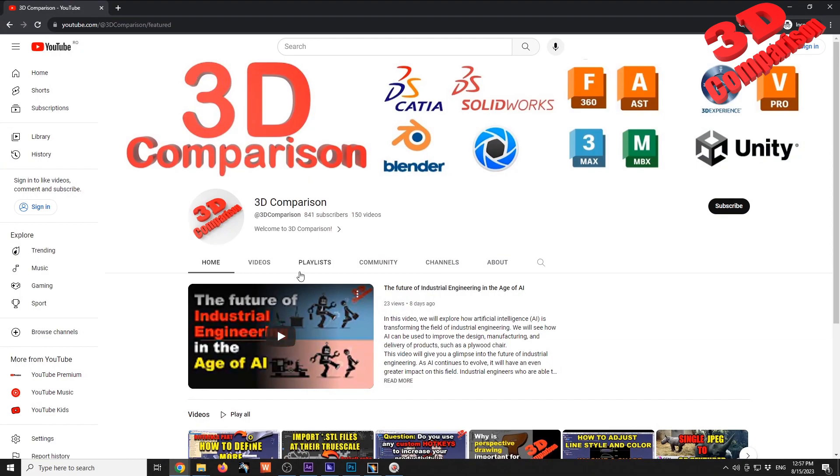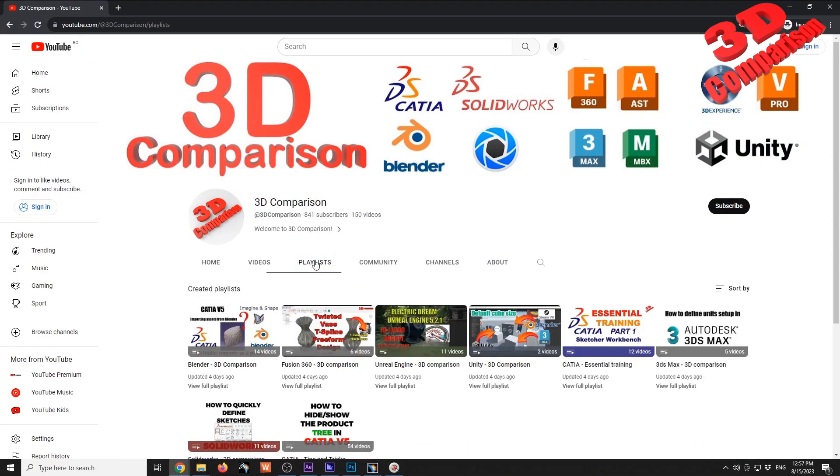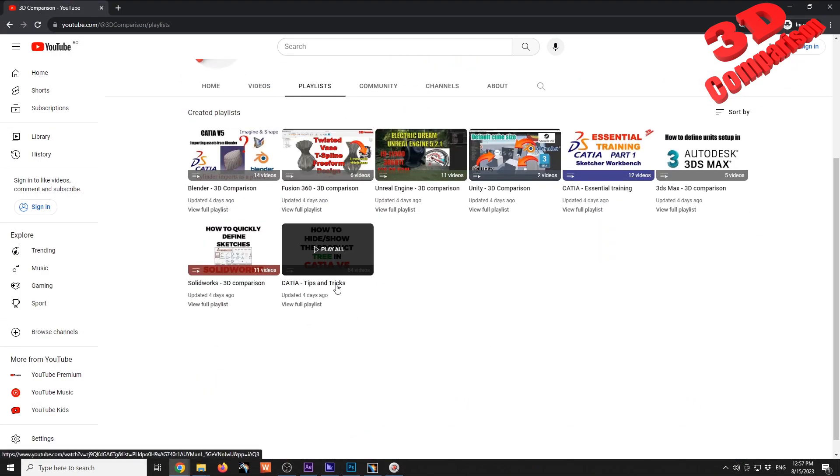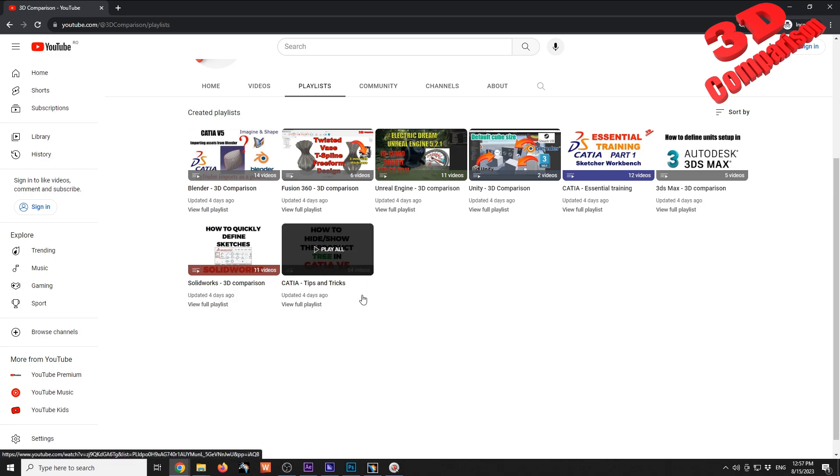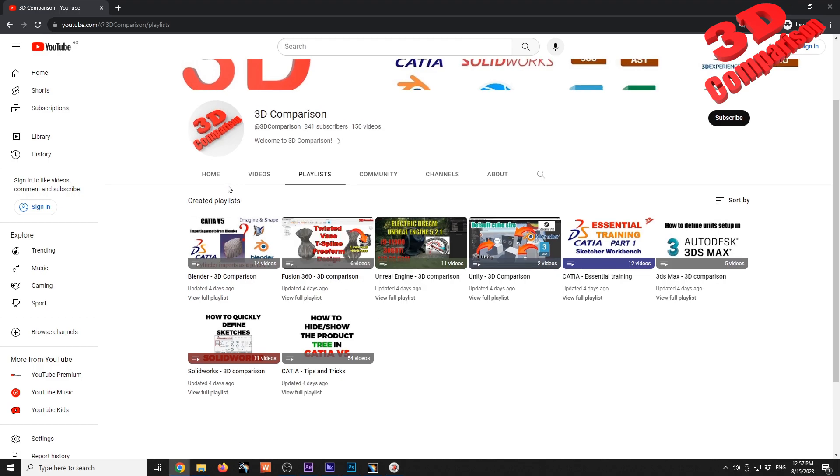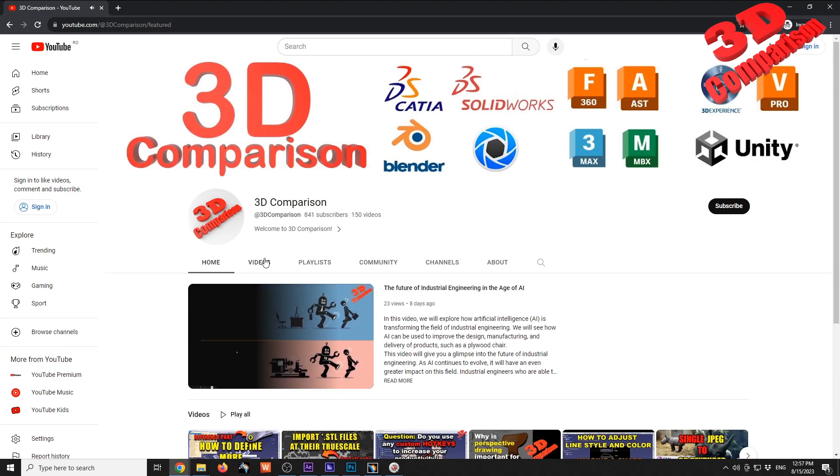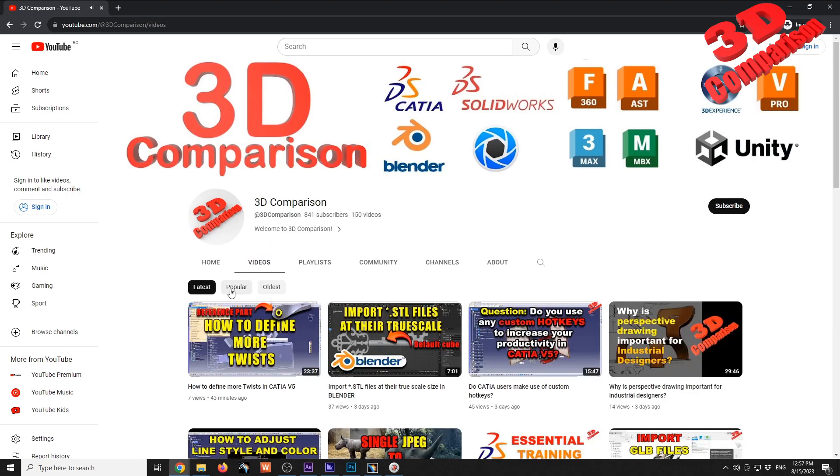Within the playlist, I have a special section regarding CATIA tips and tricks where you're going to find additional videos. If you specifically want to know how to create those hotkeys, you can check this video that was posted three days ago.